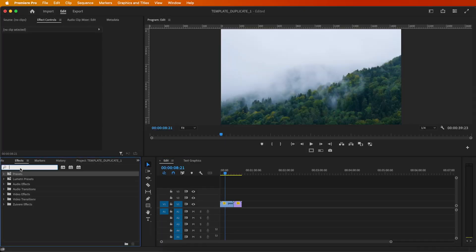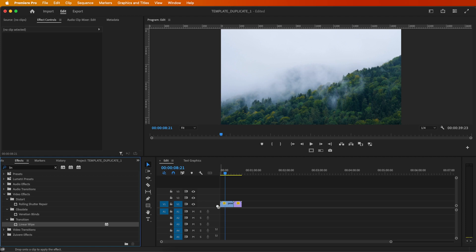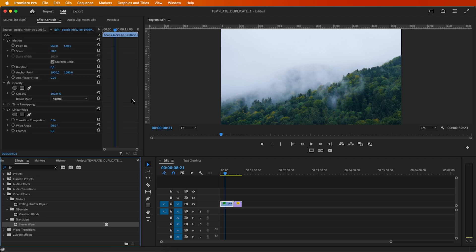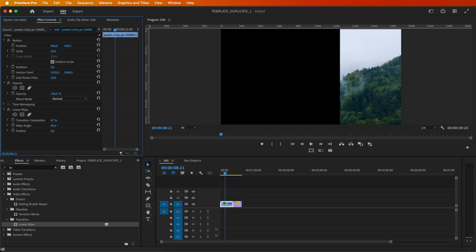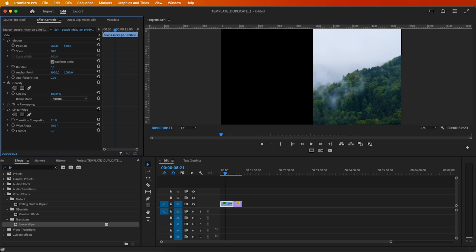Start by going to Effects and searching for Linear Wipe. Drag it to your clip. Then head over to Effect Controls and change the transition completion to 50% and adjust the wipe angle to your liking.